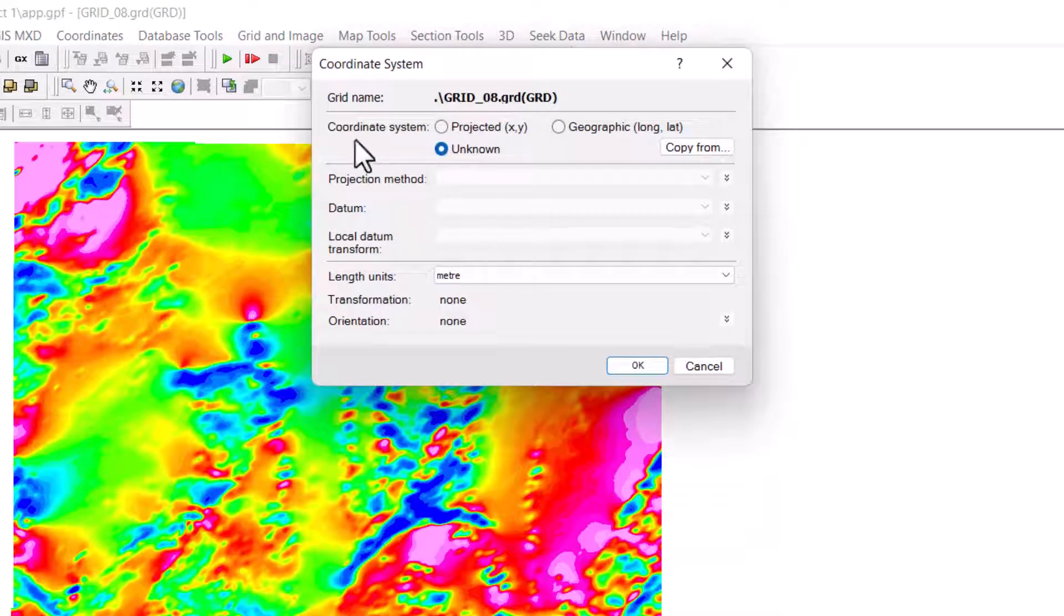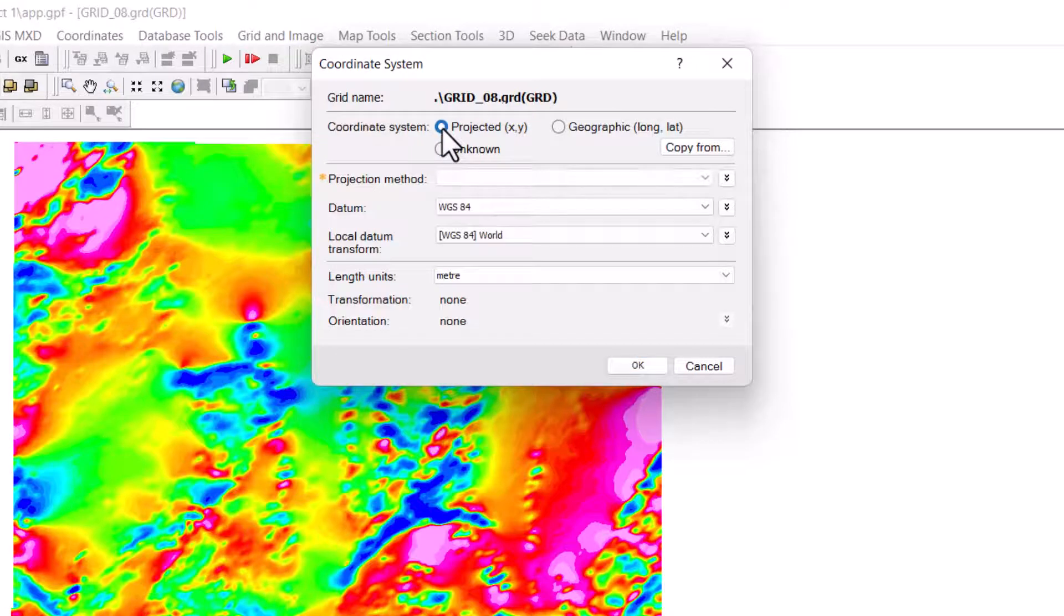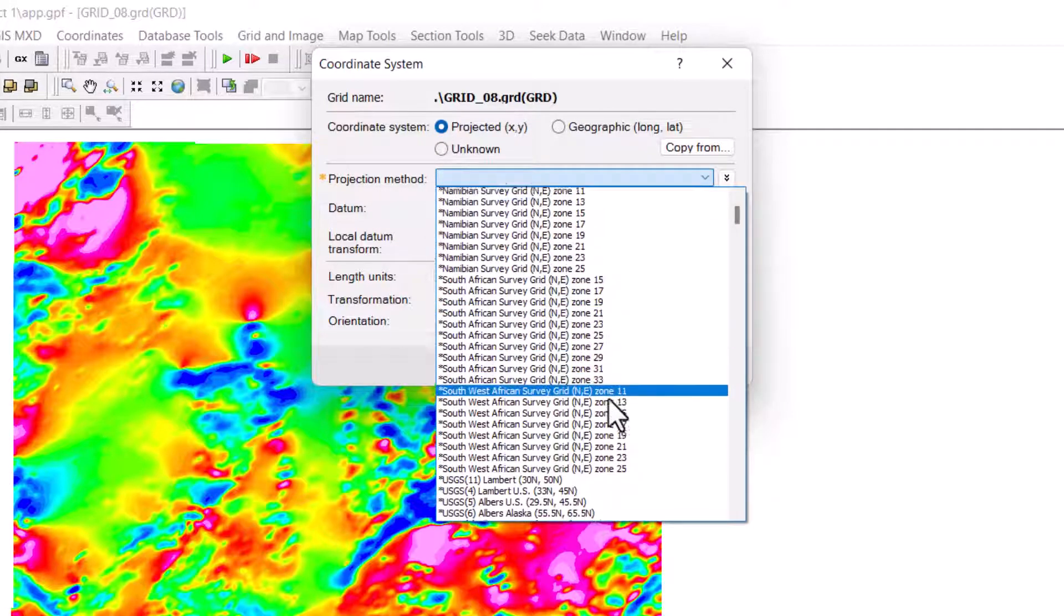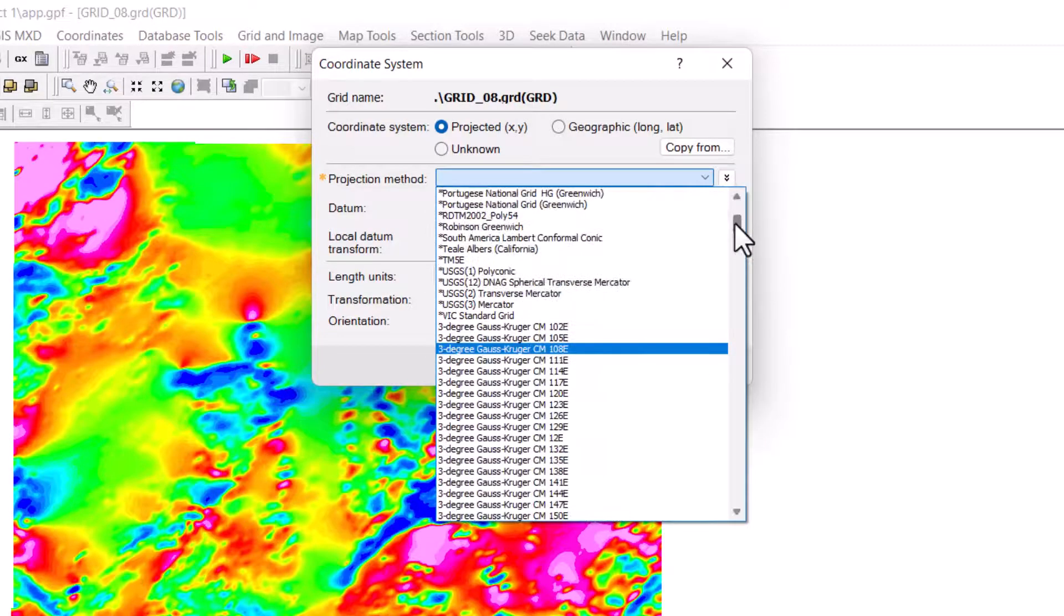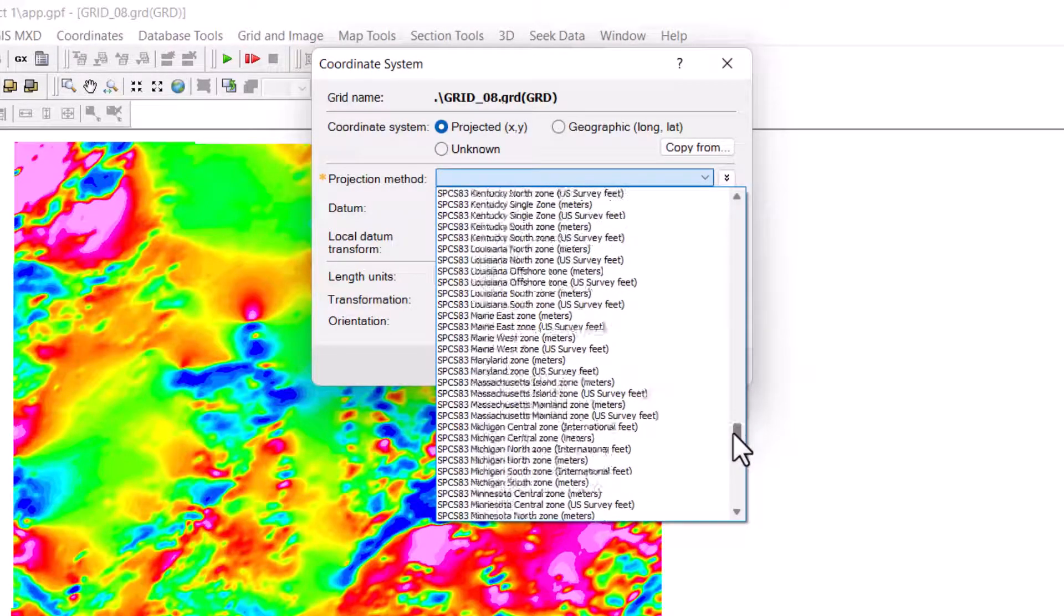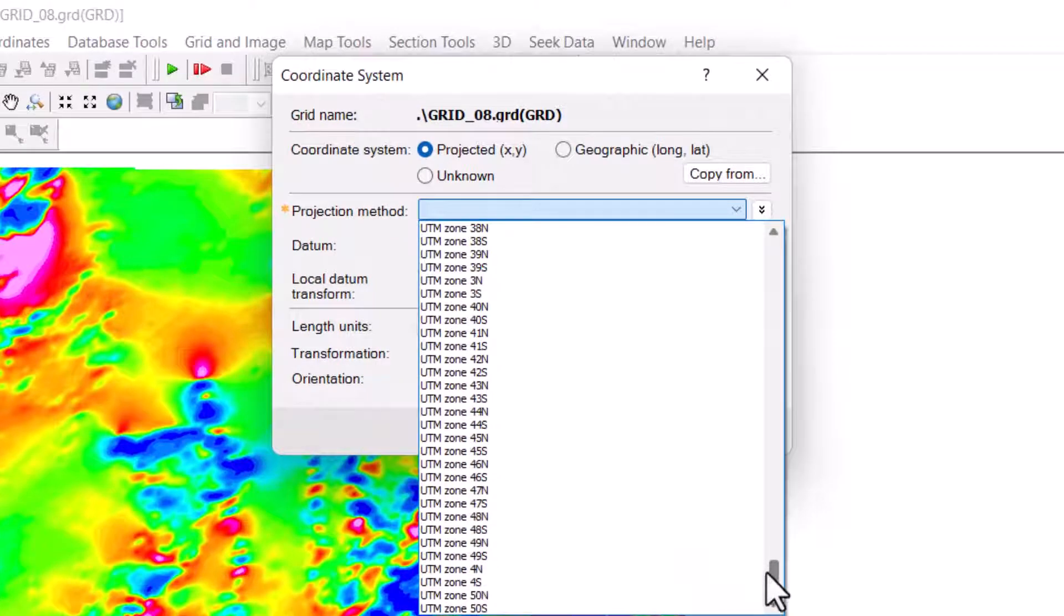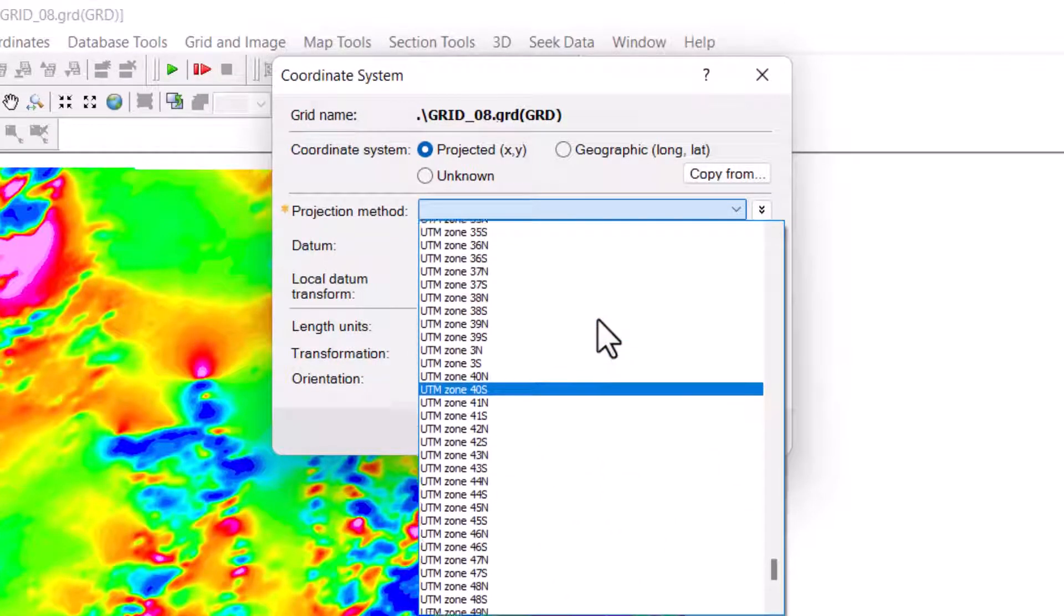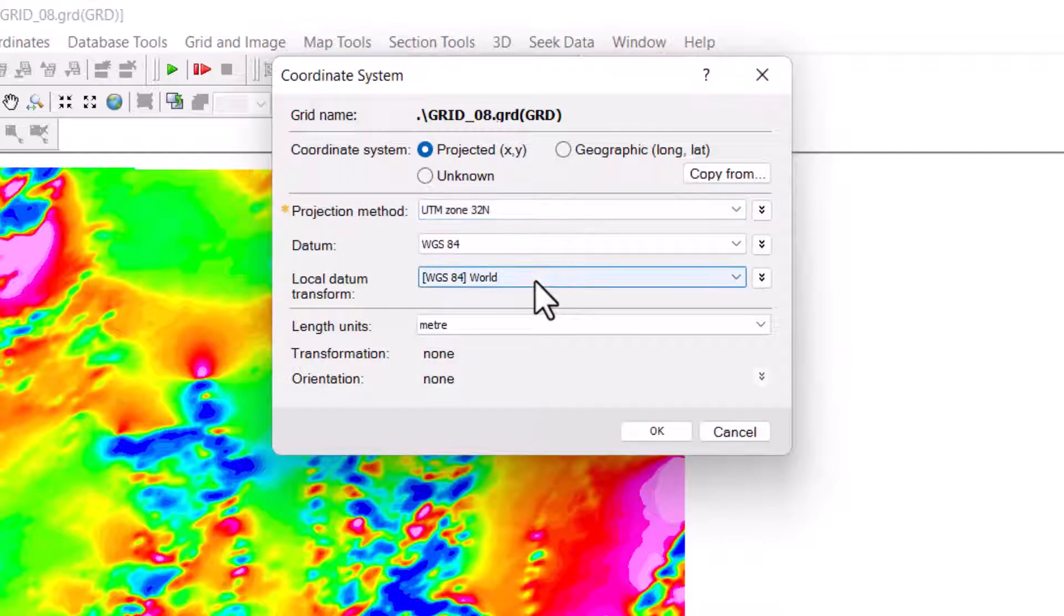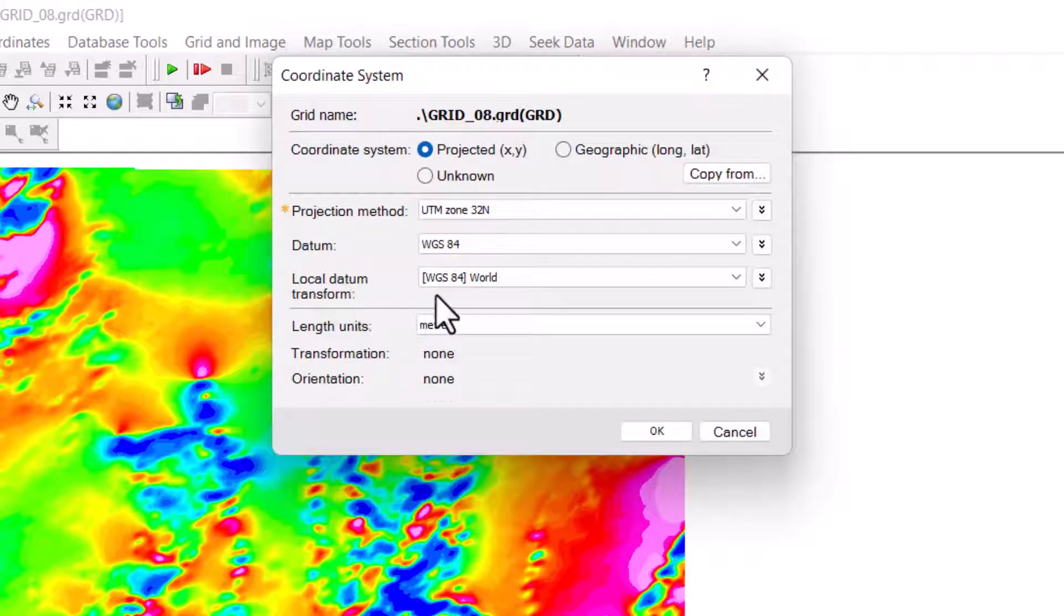Now under the coordinate system, select Projected XY. The projection method—move down to UTM—is far way down. UTM 32 degree north. The datum is WGS 84, and the local datum transformation is WGS World. That's it. Then click OK.